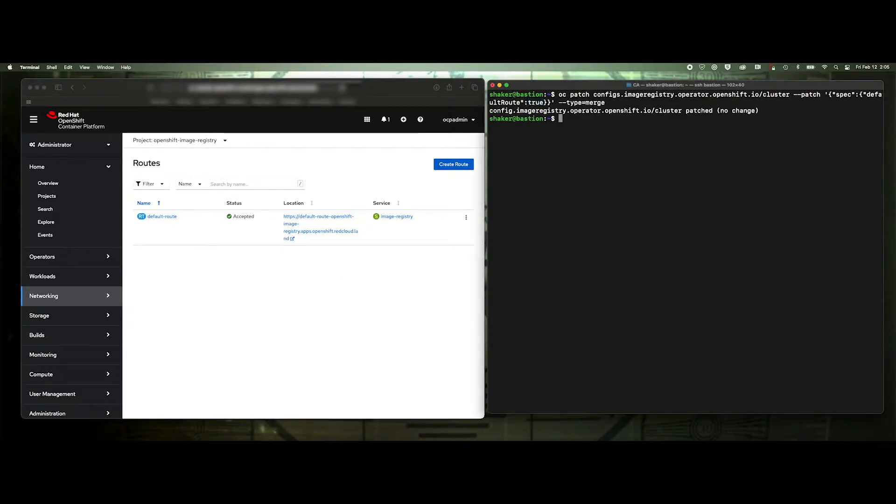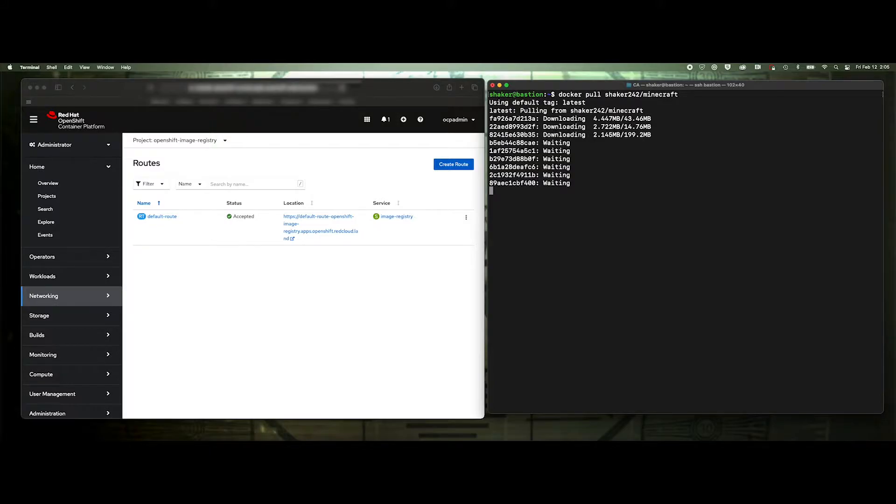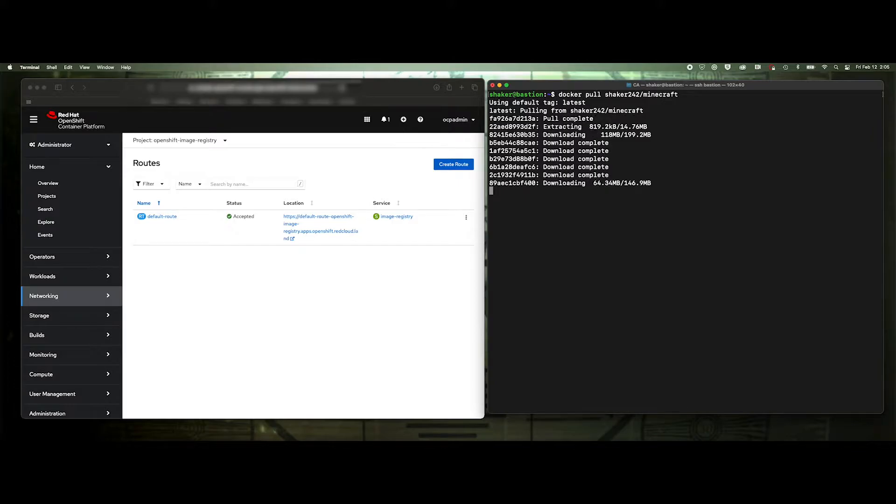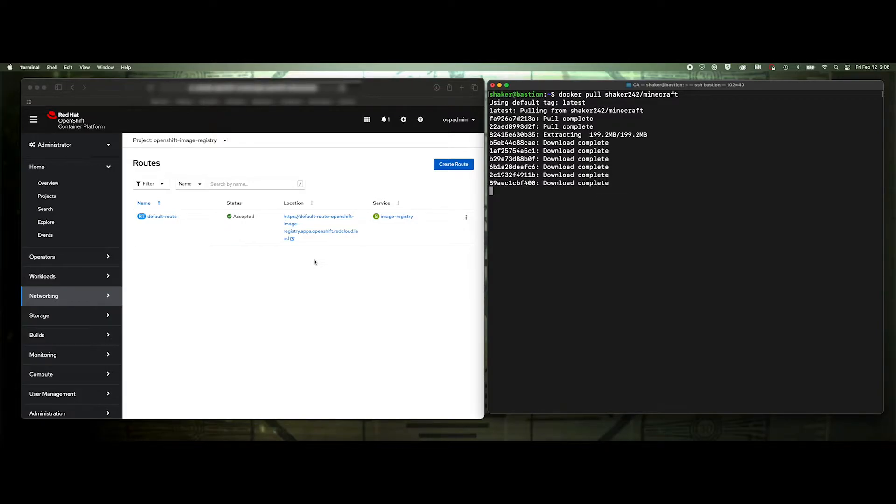So if we just do a quick example here, we'll say Docker pull, we'll just do this Minecraft just as a test. So we've got it pulling down an image now, and we will push it into our internal registry. But what I want to do first is I want to show you what I'm talking about about this name here. You can use that, obviously, if you just set it as an environment variable, you can add it into a script, no big deal. It'll just append that very long URL to your tag, but you'll see that it's kind of a pain.